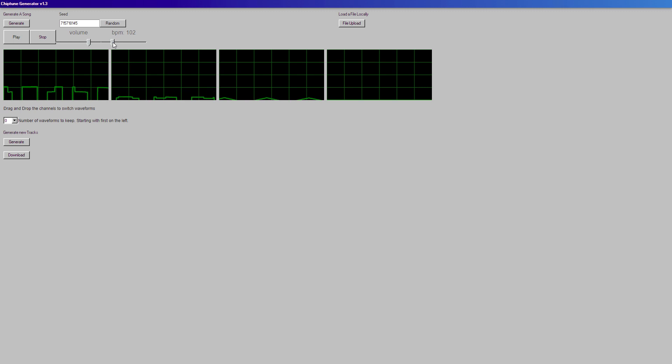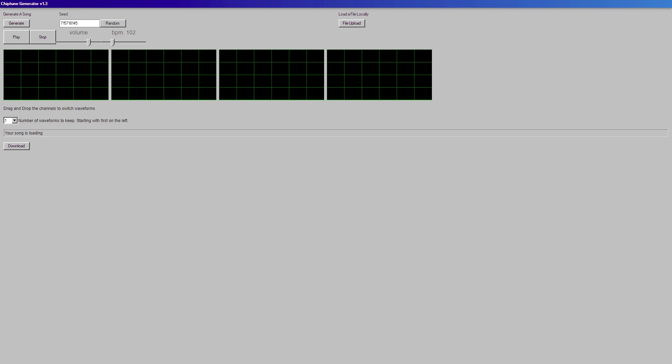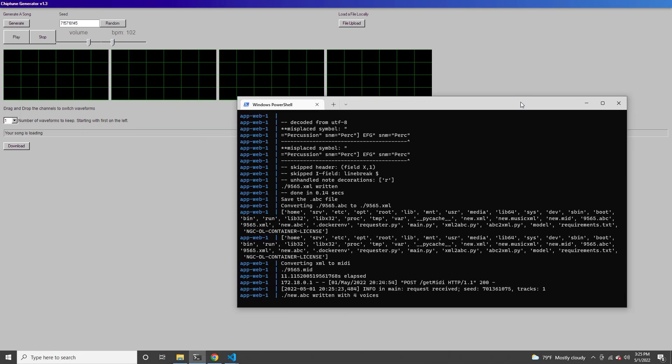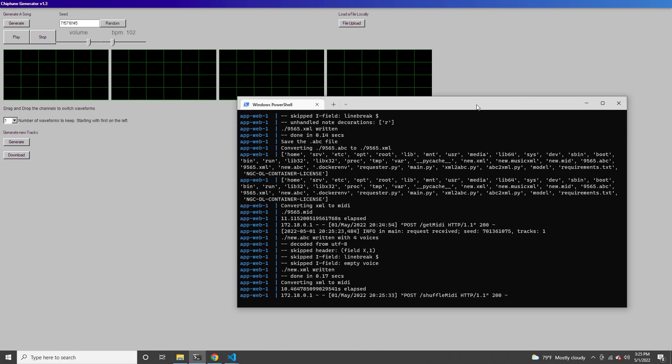Because the song isn't going to sound good every single time when you generate it. So here I'm going to keep the first track and I'm going to generate a new song, but it's going to have that same first part.